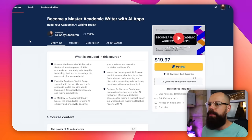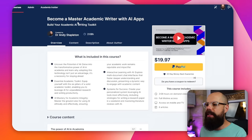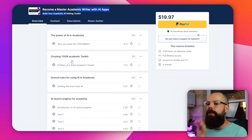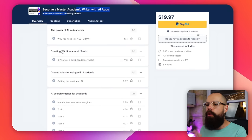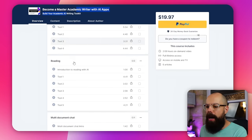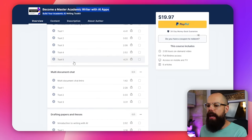The second PhD essential you need is an AI toolkit. I love AI tools. I have a new course — Become a Master Academic Writer with AI Apps — and it talks about producing an AI toolkit that is all about you, what you need, and I'll give you all of the options for each part of the AI toolkit.